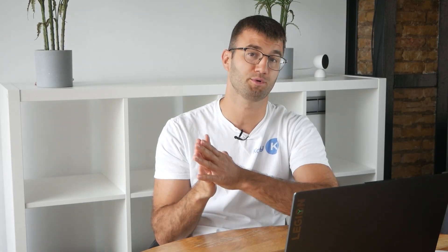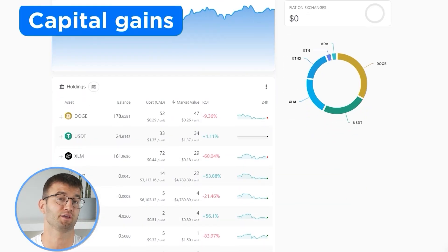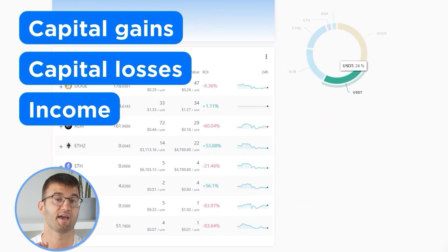Now with all your transactions imported into Coinly, we are able to view all your crypto transactions to accurately calculate your capital gains, losses, and income from crypto. This also includes DeFi, airdrops, staking, etc.